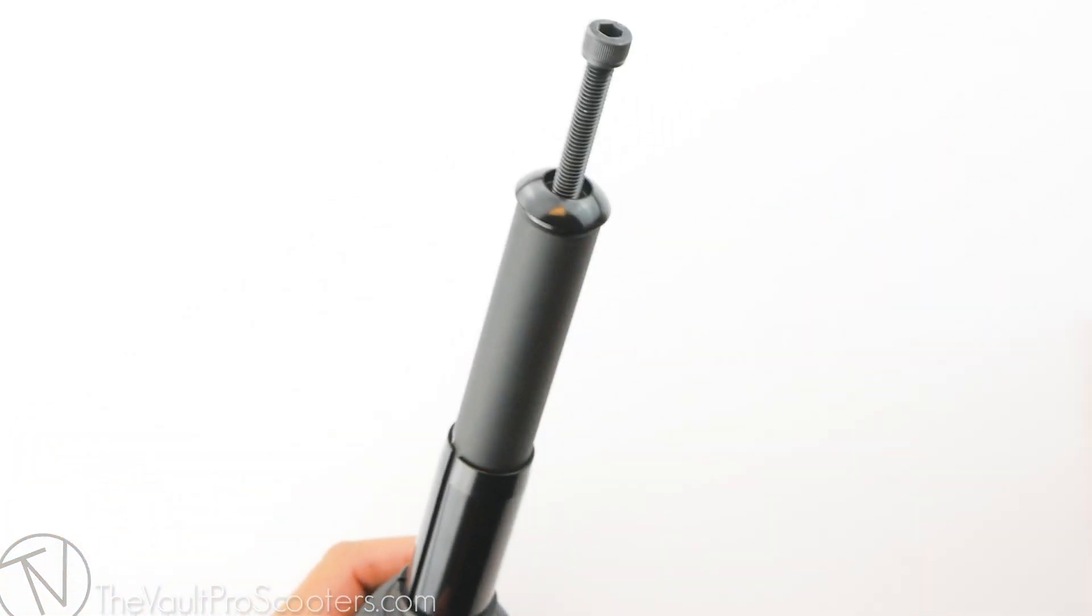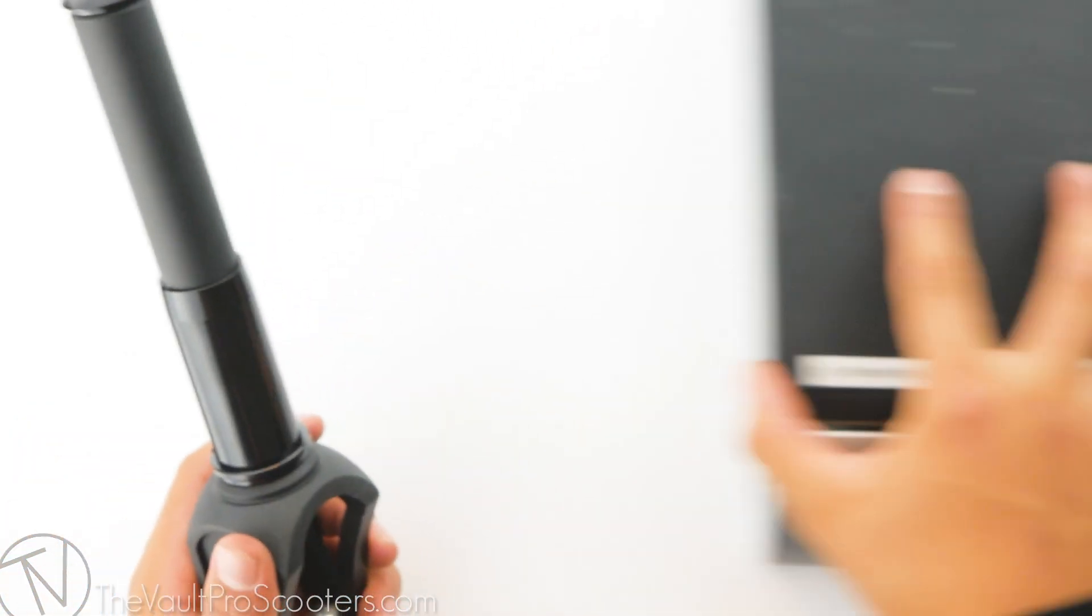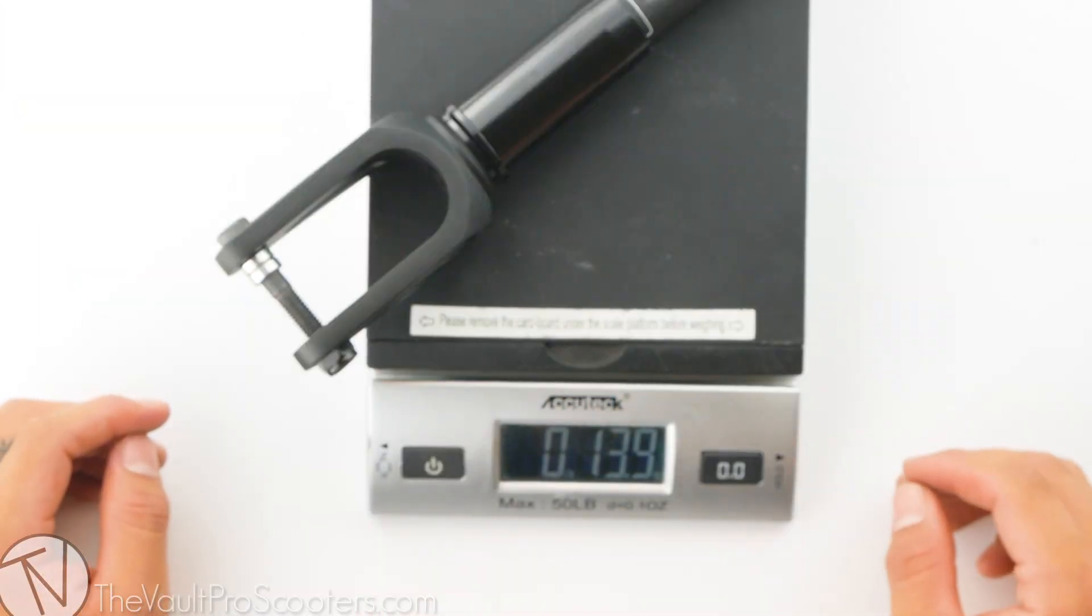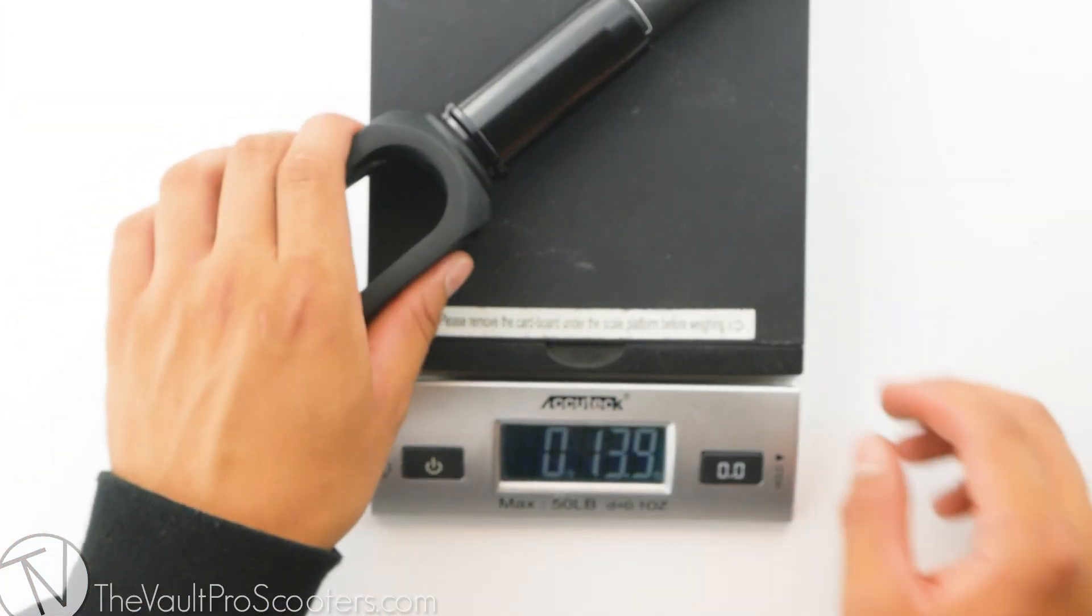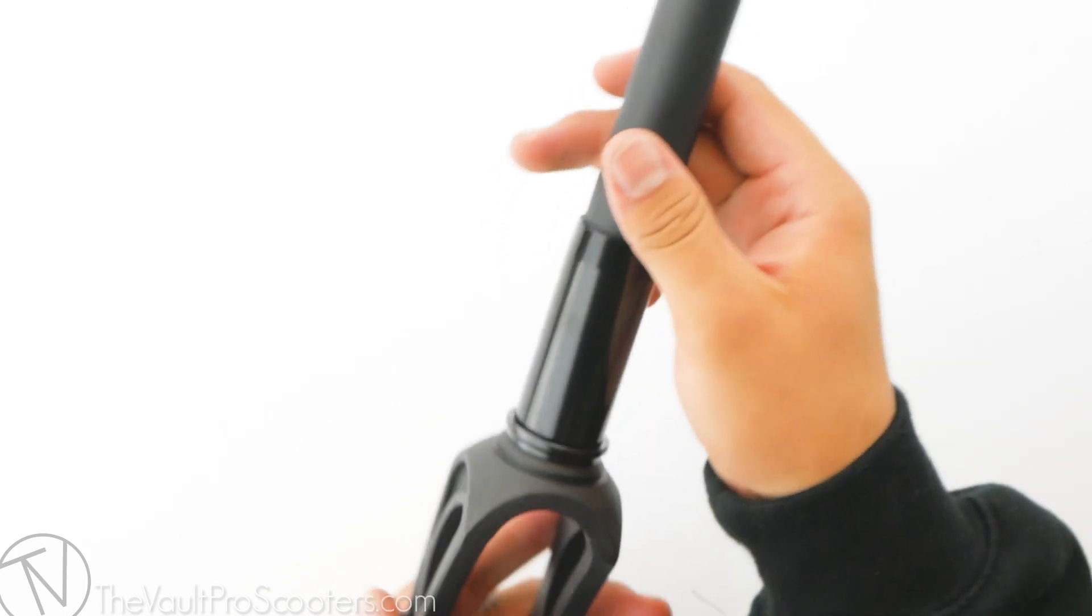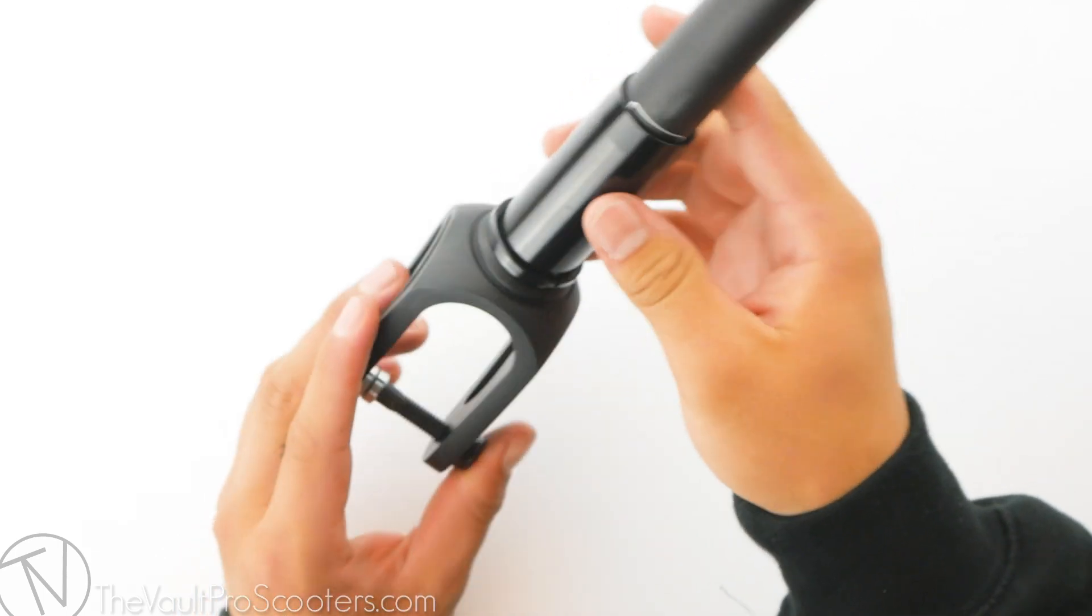With that being said, let's see where it stands on the scale. Hardware and all, it comes in at 13.9 ounces - definitely a solid weight for a fork.